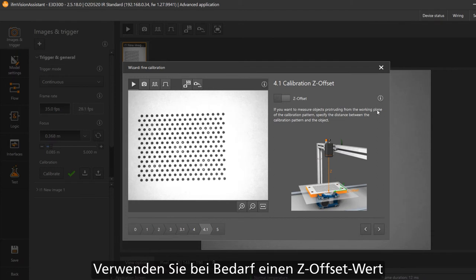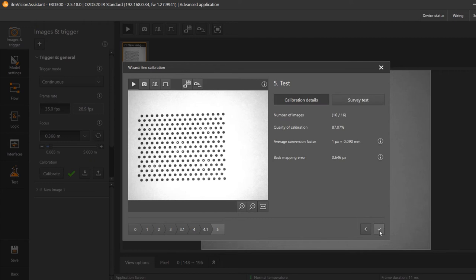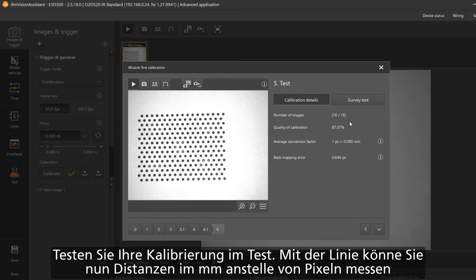If you want to measure an object which is higher than the flat pattern, define the z-offset. If not go ahead. The calibration is now done.